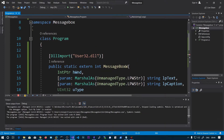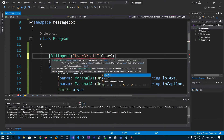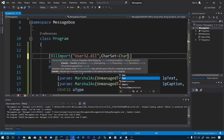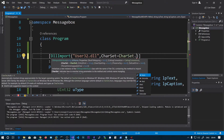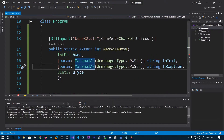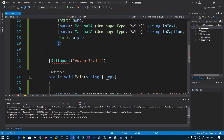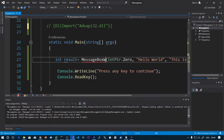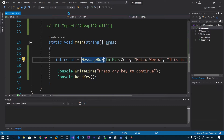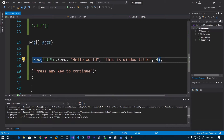Another thing is we can also define the character set in the DllImport attribute. I can say CharSet equals CharSet.Unicode. You can see the values Unicode, None, and Auto. If I say Unicode, by default this function will be treated as a unicode function. Now let's delete the trailing W from the function name and comment the other line — it will by default be treated as a unicode function.